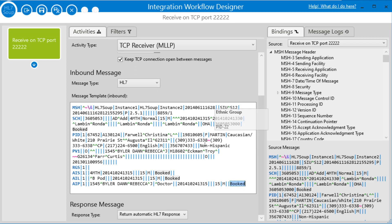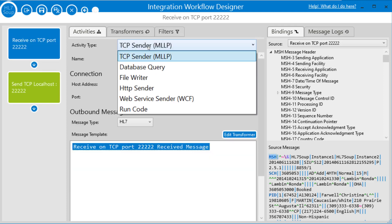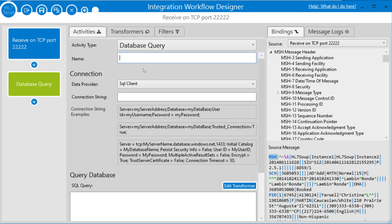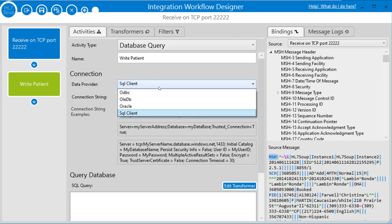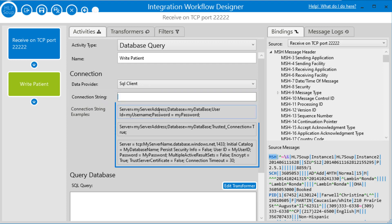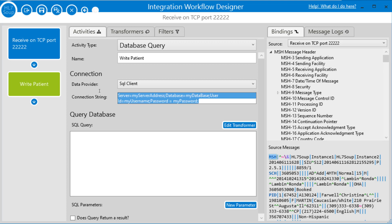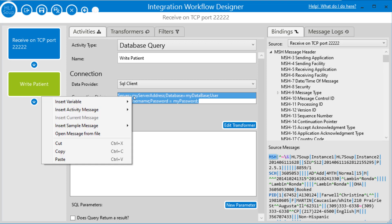And so now let's create an activity to write this data into a database. I'm going to click here, add a new activity, and we can change that across to a database query. We'll give it a name, write patient, and then I choose which data provider we're using. We are going to be using SQL server, so SQL client, and then I just need to add in the connection string. There are some example connection strings available for you if you need some help creating your connection string, and you can just double click on them to use them, and you just need to change the password and the user ID. I happen to have mine on the clipboard, so I'm just going to paste it into the message.